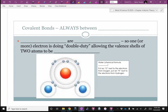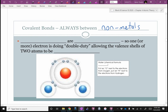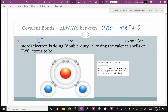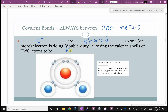Covalent bonds are always between non-metals — which are on the right-hand side of the staircase on the periodic table. So if you see two things bonding and they're both on the right side of that staircase, you know it's a covalent bond and they are sharing electrons. One or more electron is doing double duty, allowing the valence shells of two atoms to be full.